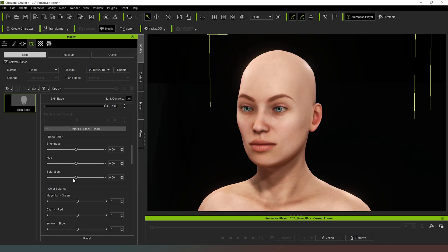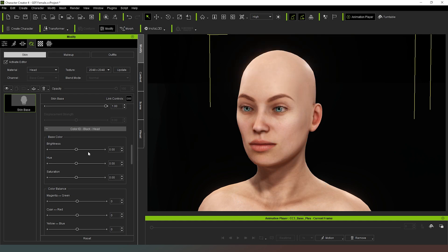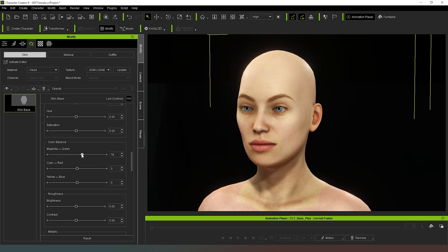And then saturation. Again, you can just make them look really saturated or really black and white. Again, really good for creating fantasy characters. What we also have here is the color balance. We can change between our green and magenta. So we can, as you can see, adjust the hue of the skin in that way as well.